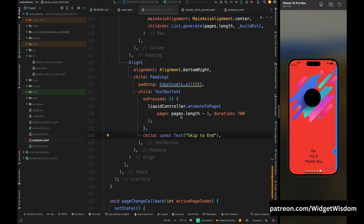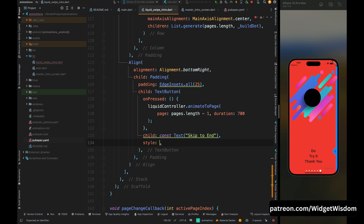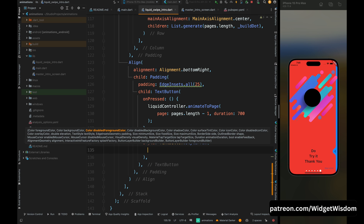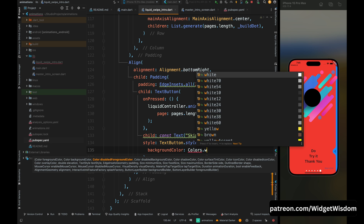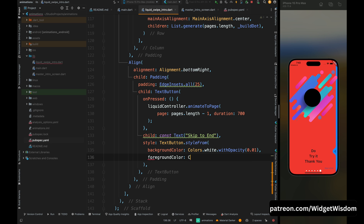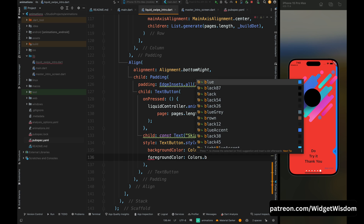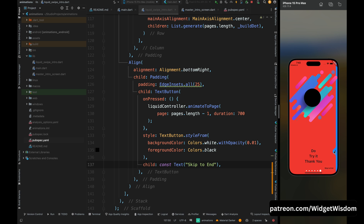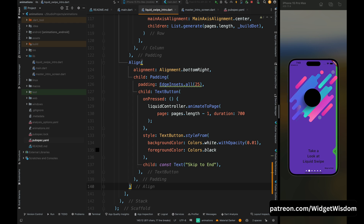Save the code and the skip button appears on the screen. Tap on the button and we navigate to the last page. The button doesn't look great yet, so let's add styling — set the backgroundColor to white with opacity 0.01 and foregroundColor to black. Save the code and the button looks great.